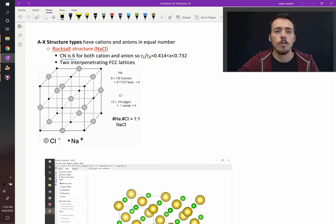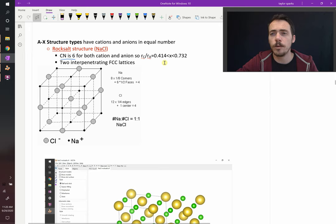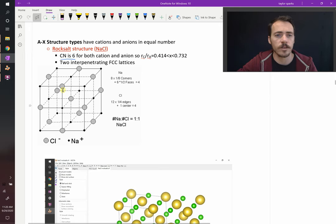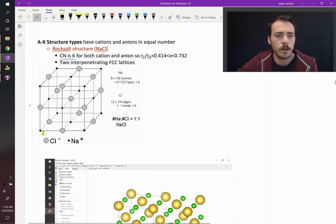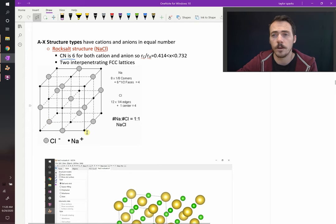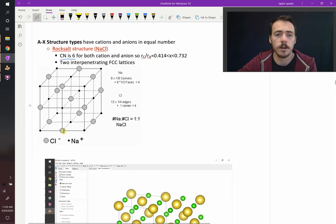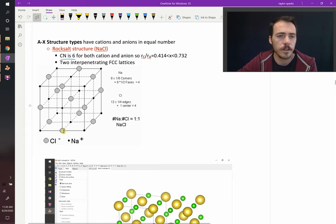One way to think about this structure is as two interpenetrating FCC lattices. So here's what the structure looks like. They're showing you, with black atoms and gray atoms, the two different types of atoms that are present. The smaller one would be the sodium plus because it's the cation. The larger one is the chlorine minus, that's our anion.